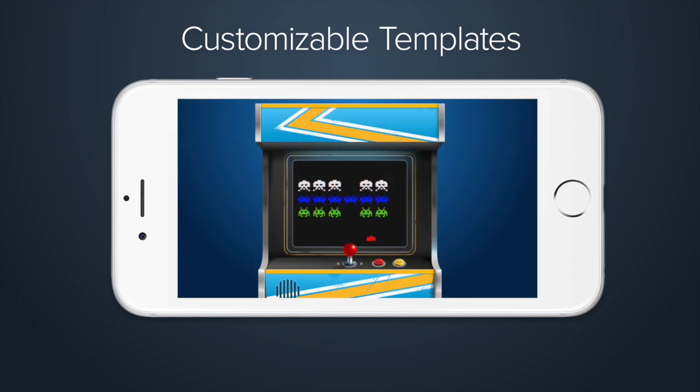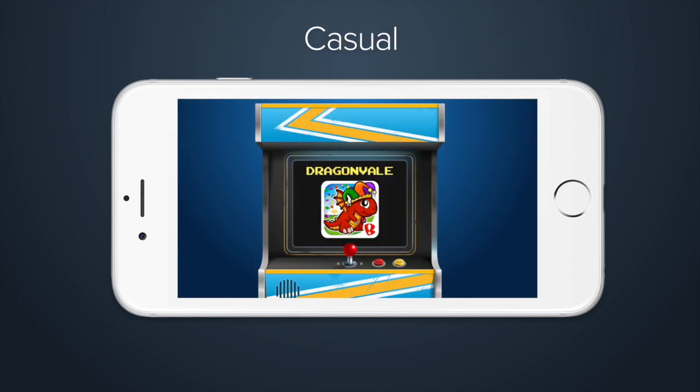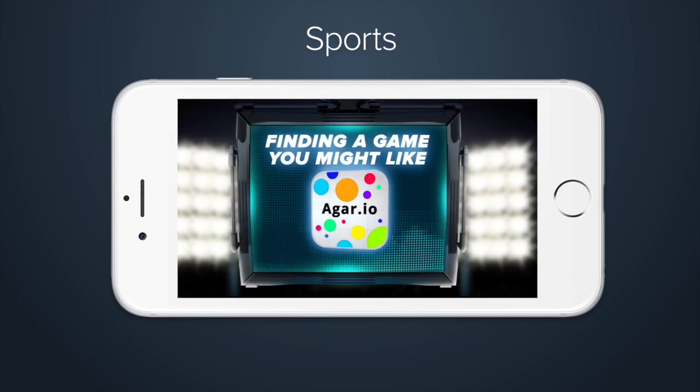If you're not sure where to start, we'll have plenty of templates designed to fit your game, be it casual, casino, or sports.